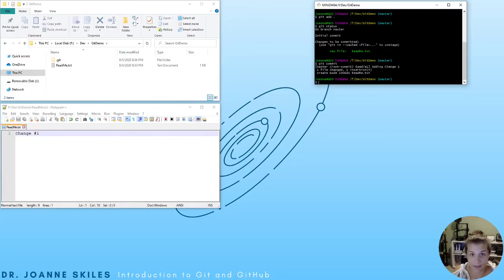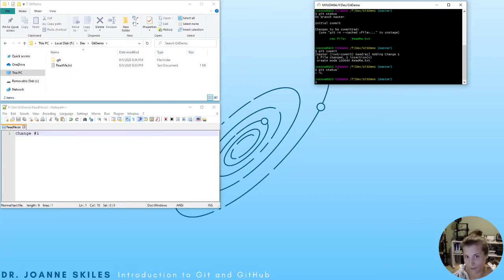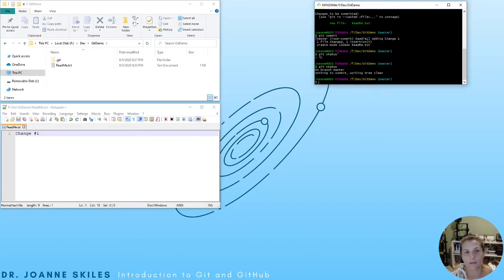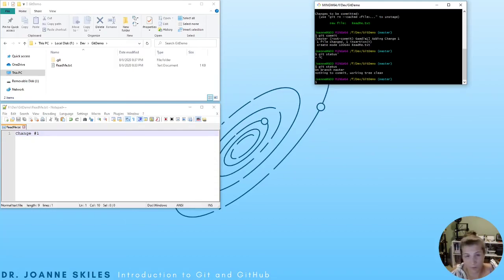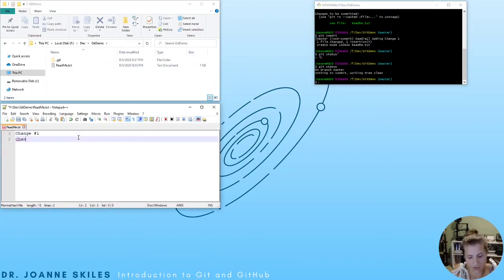Let's verify all of our changes. Type git status and you will see there is nothing to commit — the working tree is clean, meaning no changes have been done to our repository. There are some of us who don't really like Vim, so let's make another change and commit it — and I'll show you the shortcut so we don't have to end up in Vim. I'm going to go to our readme and add change number two.